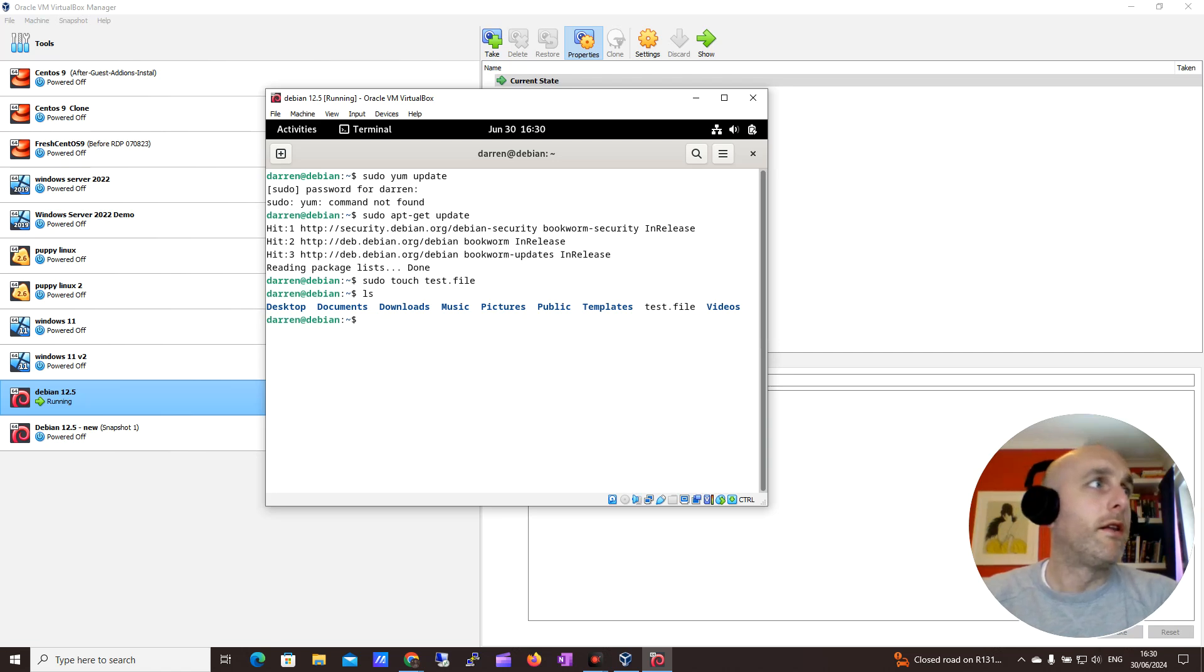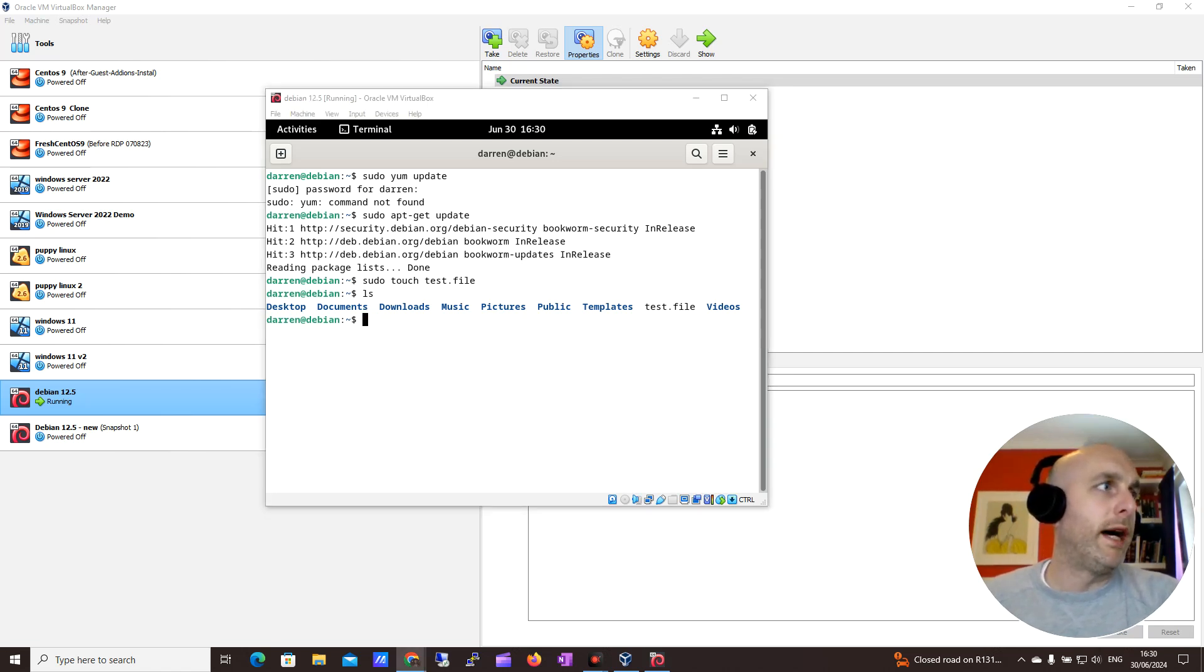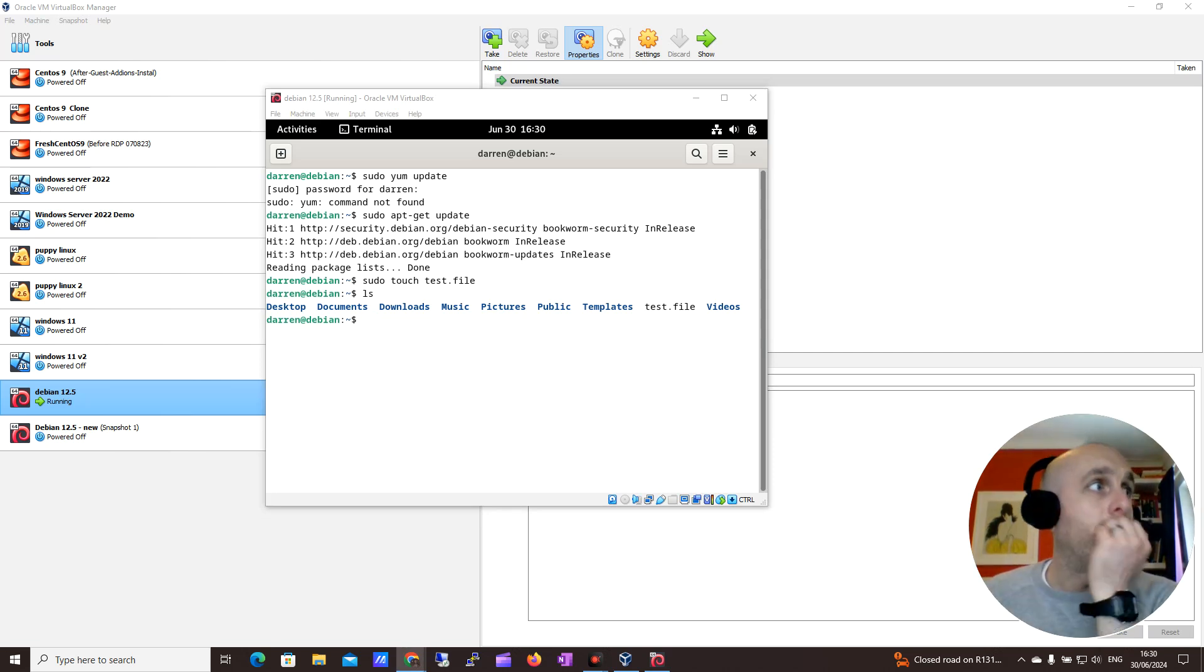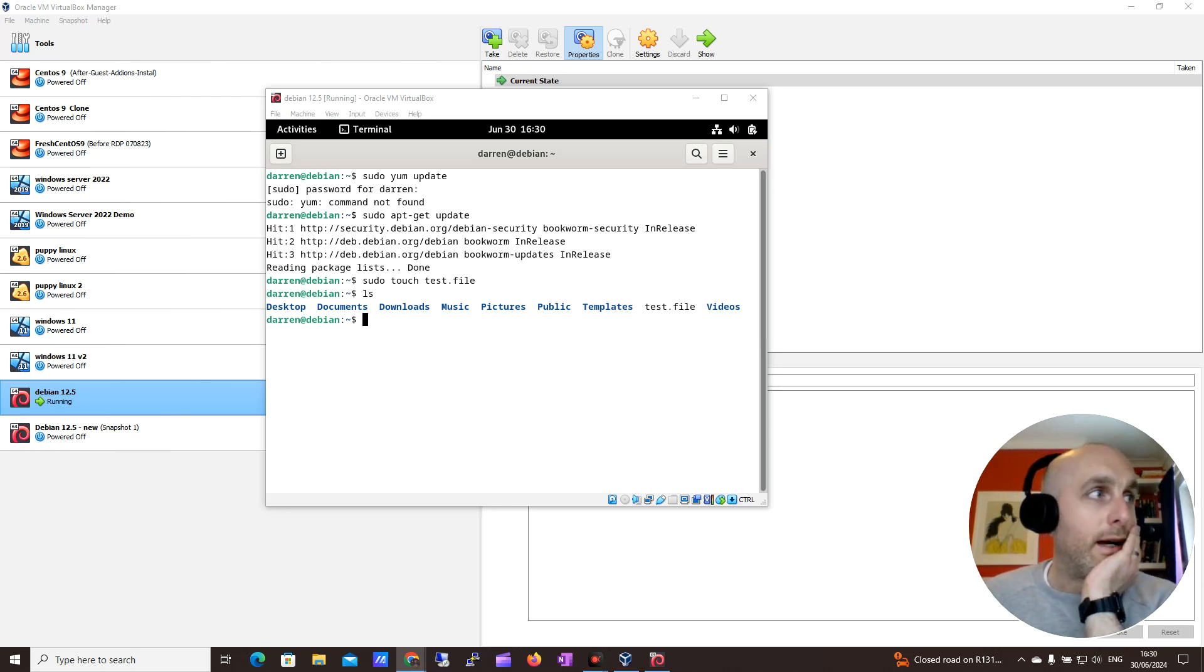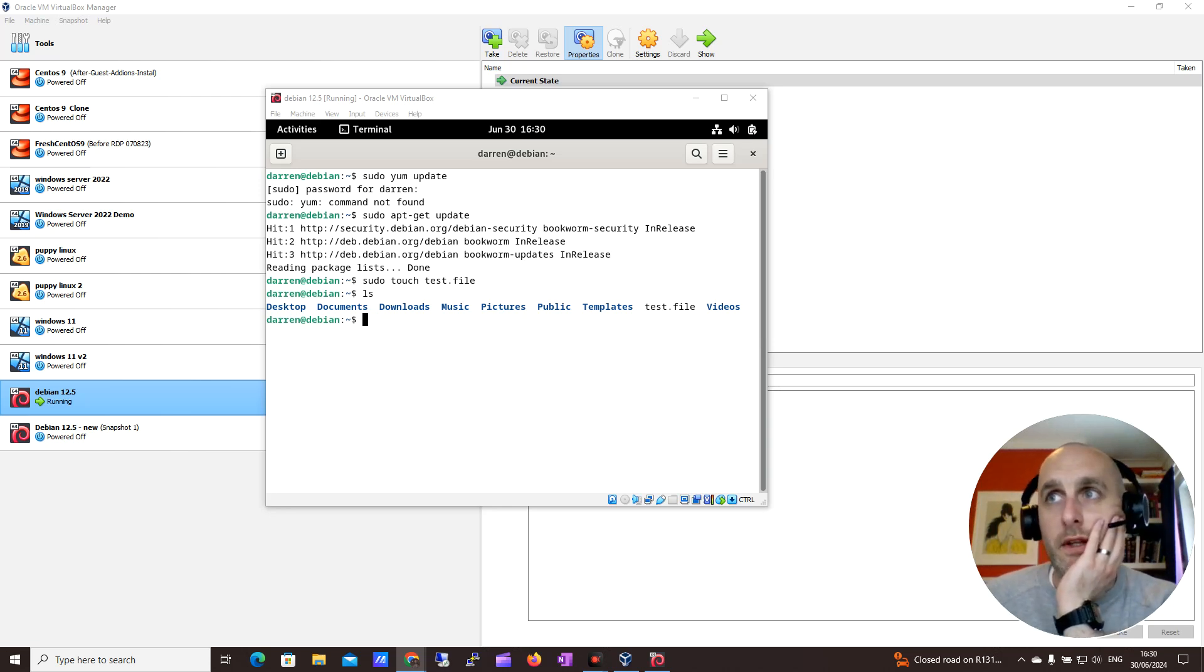So yeah, that just seems to be the bit I was missing. So you run the command, sudo usermod -ag sudo, and then your username. Check you're in the groups and then give the system a quick reboot.